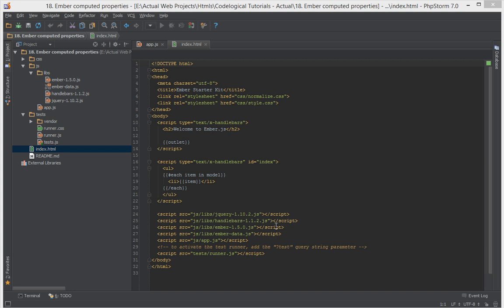Hello everyone, this is Lamin Zane of CodeLogical and in this video we're going to have a look at how to create computed properties.